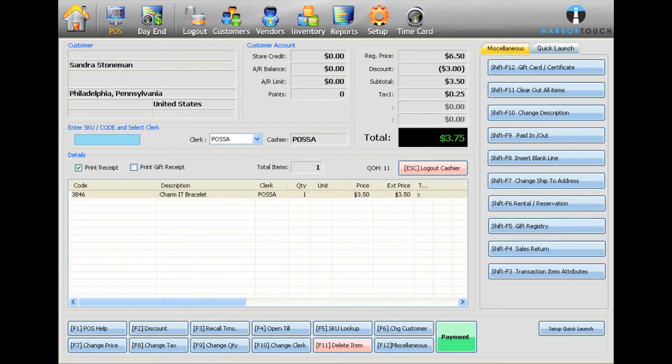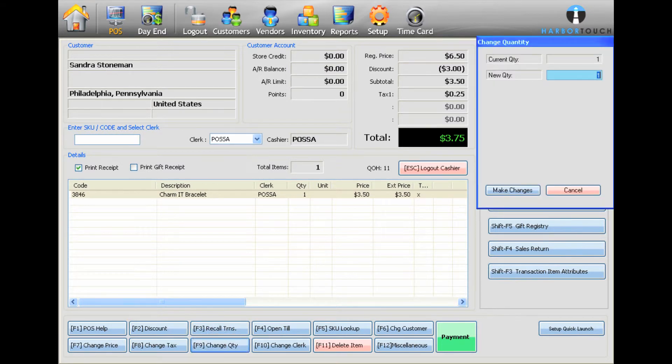You can also change the quantity of an item by selecting the item and then pressing F9 on the keyboard or the Change Quantity button at the bottom of the screen. Type in the new quantity and press Make Changes.